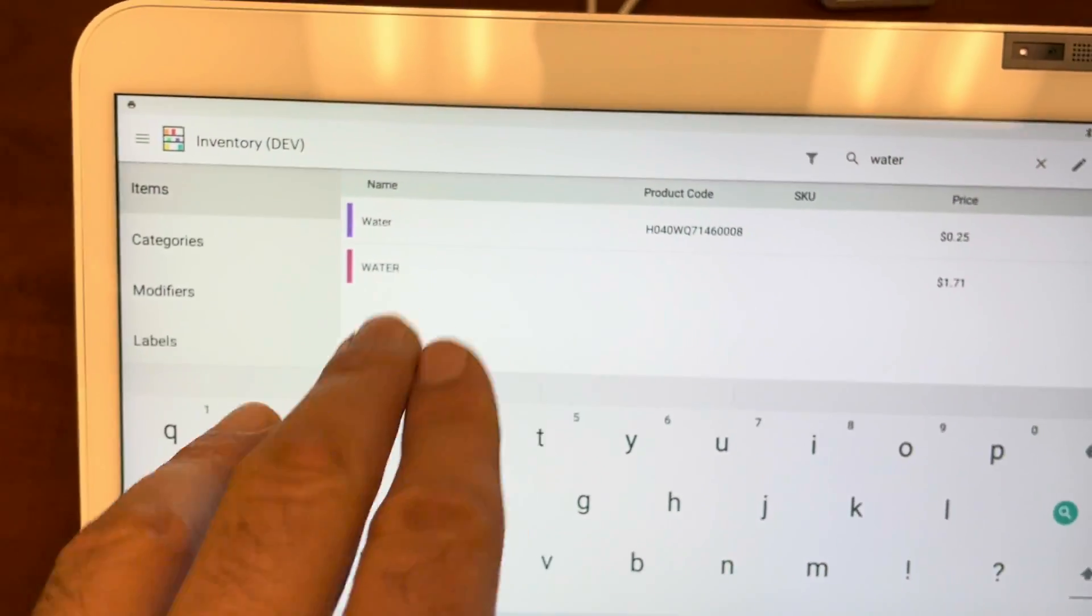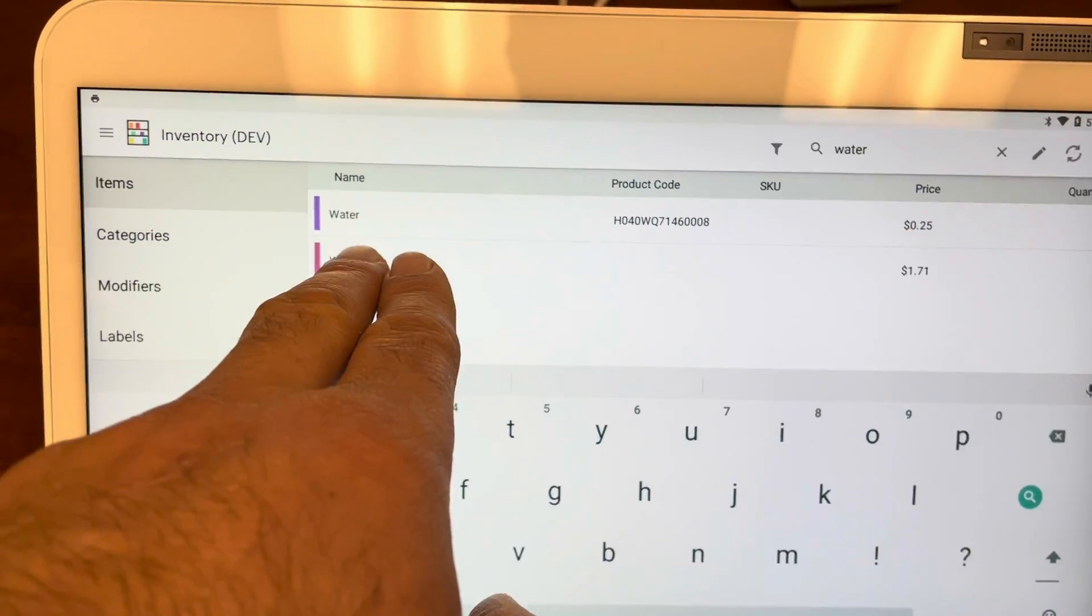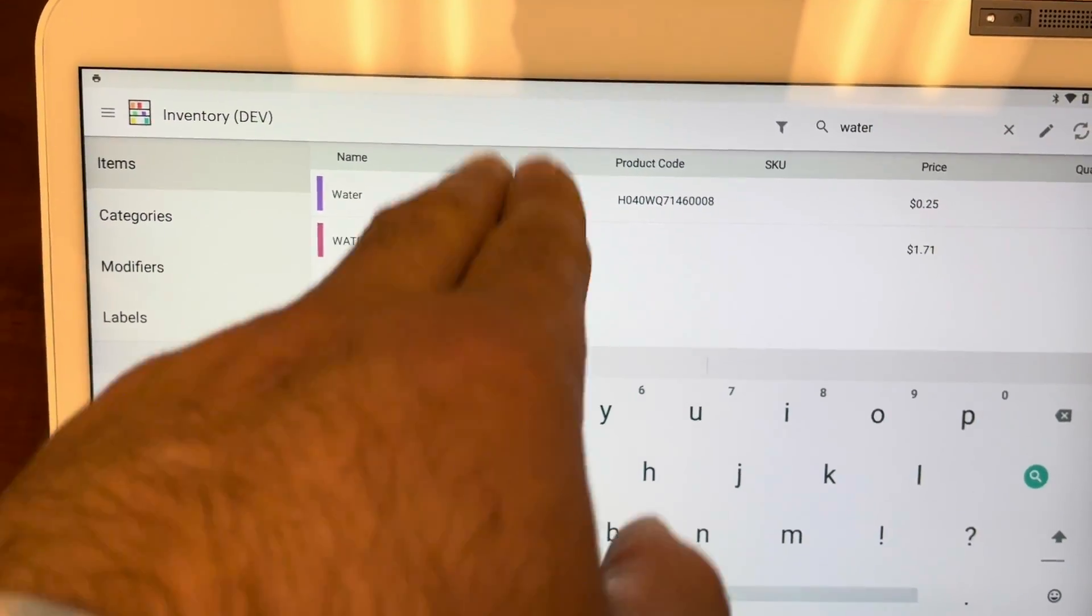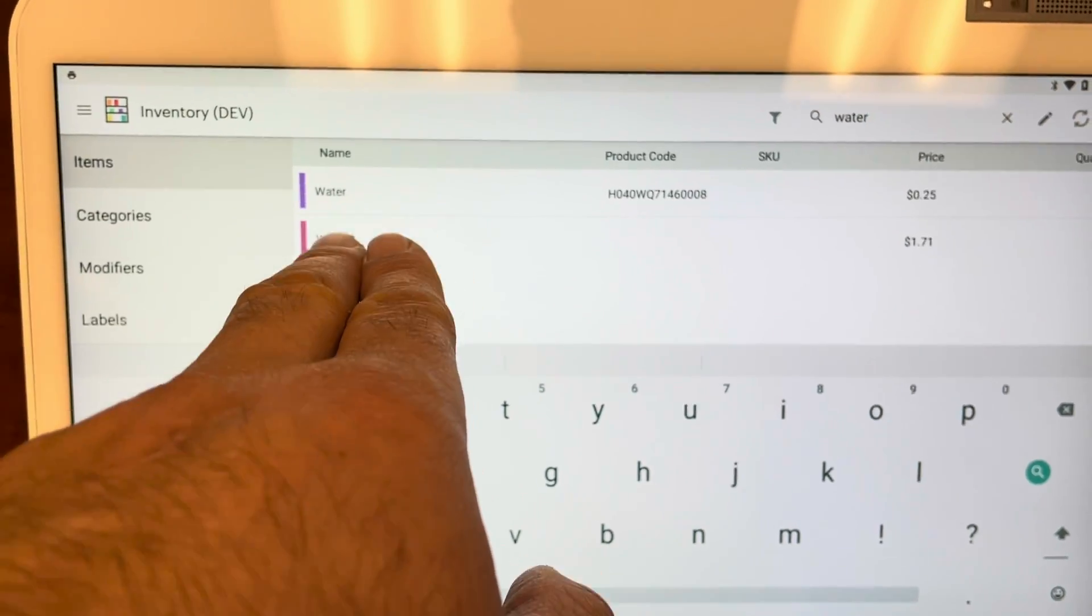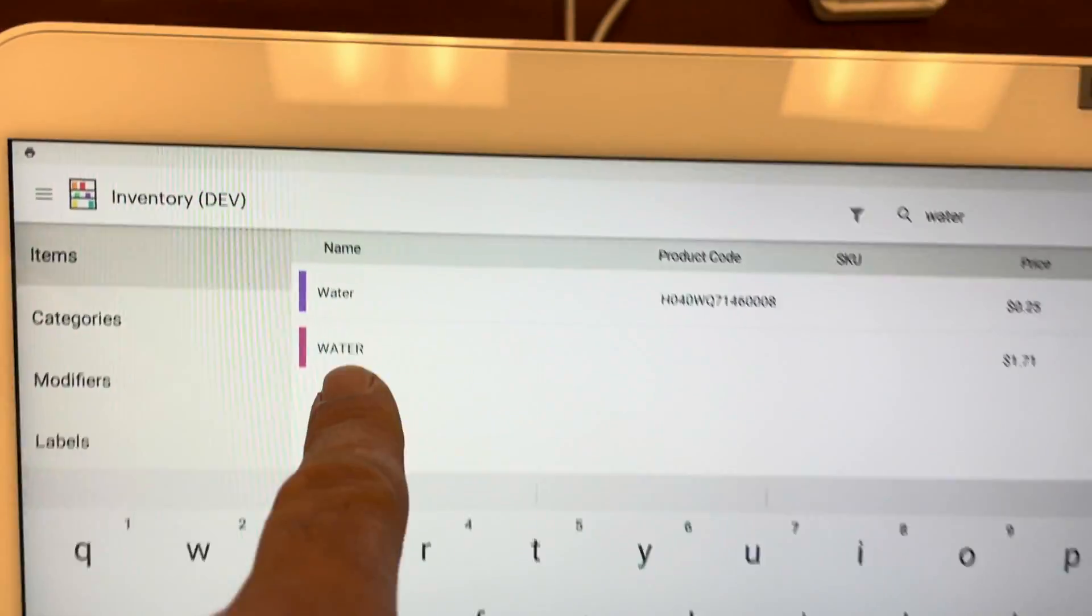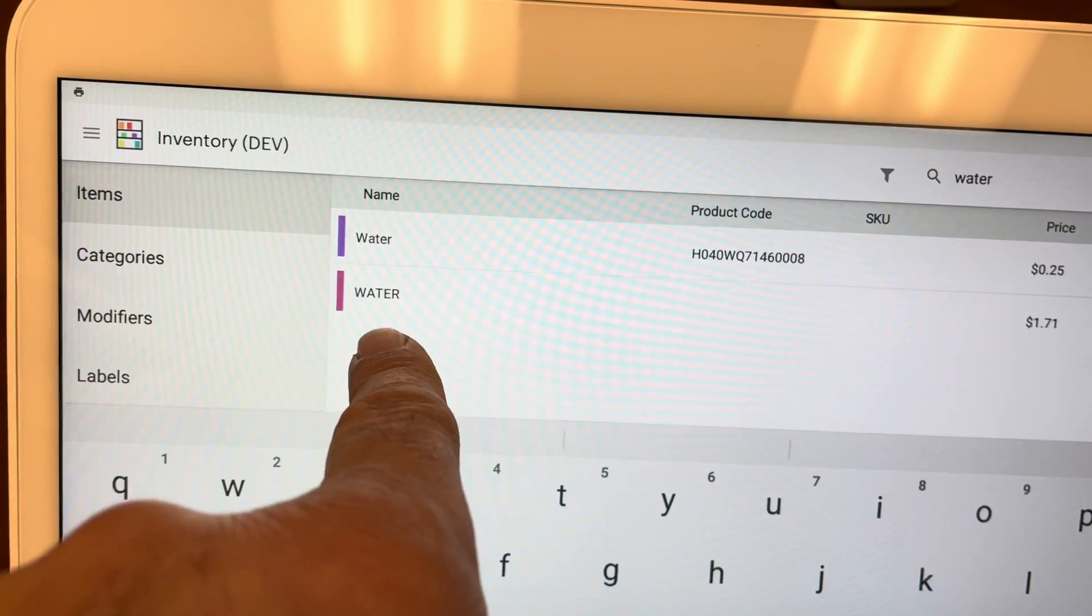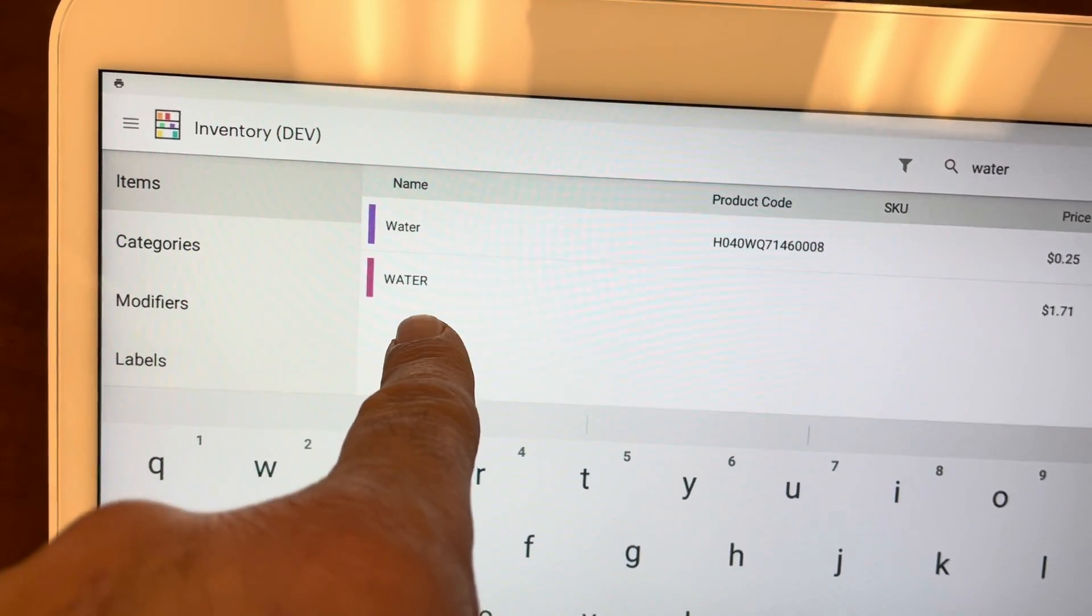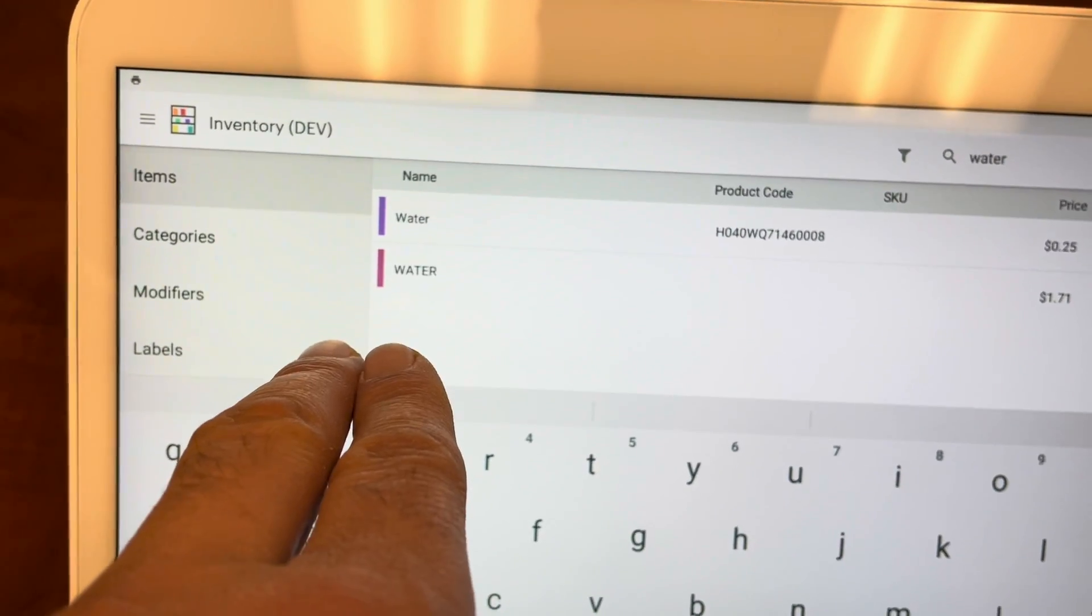This is actually a good thing that just came up. Make sure if you have two of those items, and they're spelled the same, like this one has capital letters and lowercase letters, that you are hiding both, or make sure you hide the correct one.